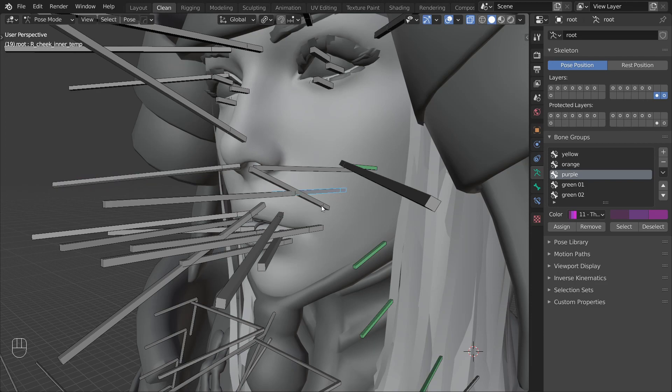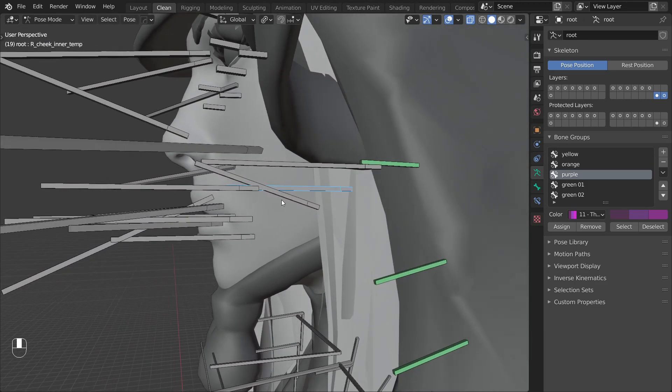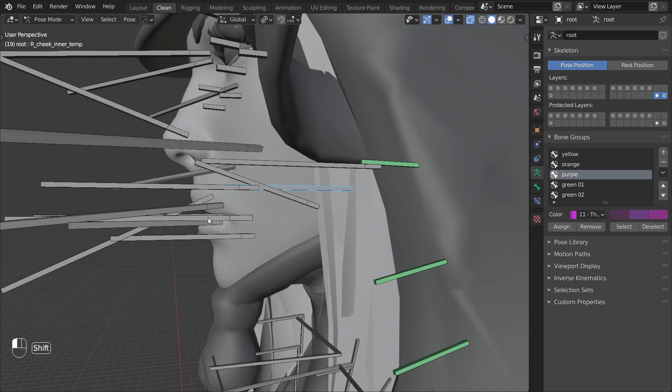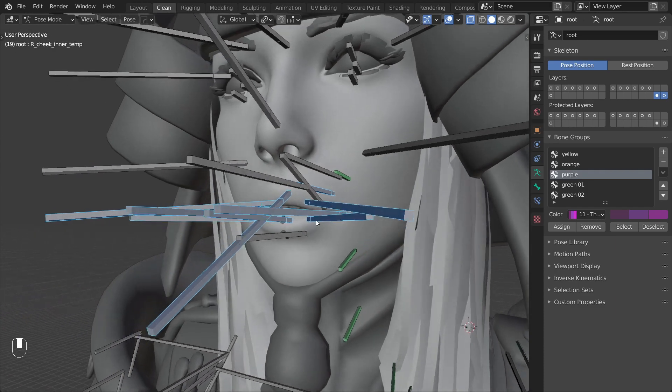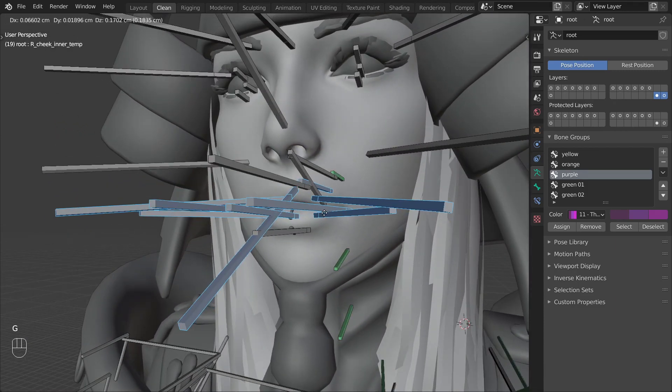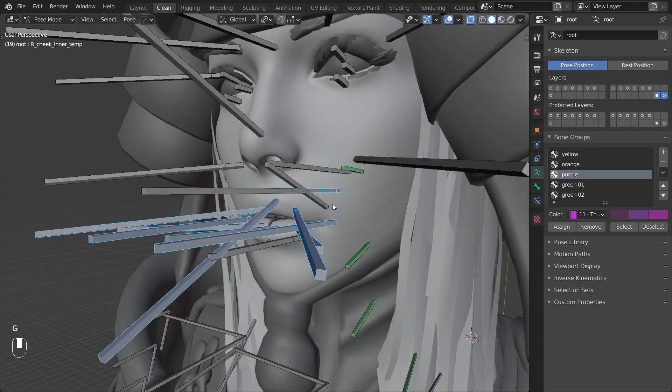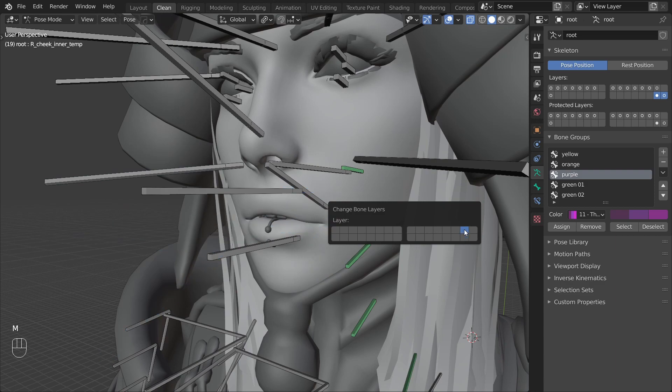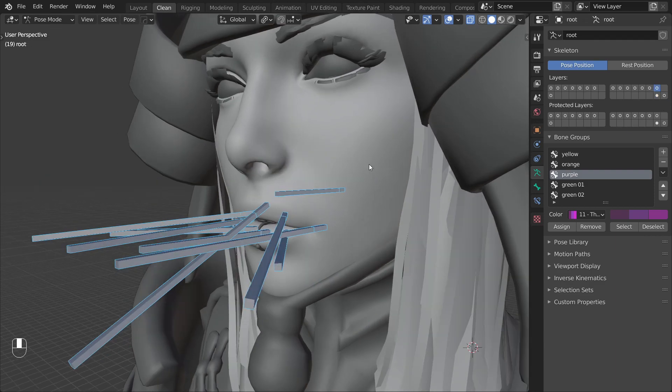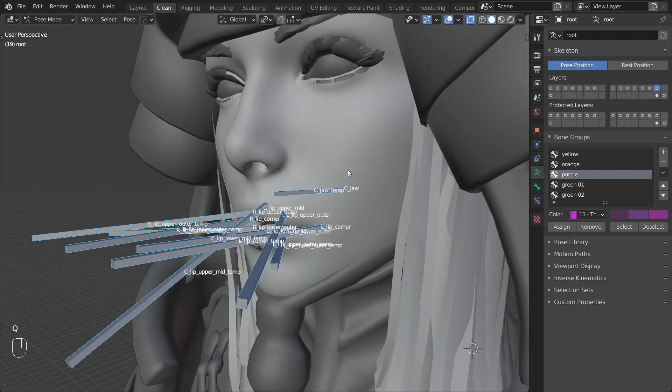As always let's start by bringing some order into the scene. Let's select the jaw bones and all of these lip control bones and move them to a separate layer. Here are the names so you can better see which ones I picked.